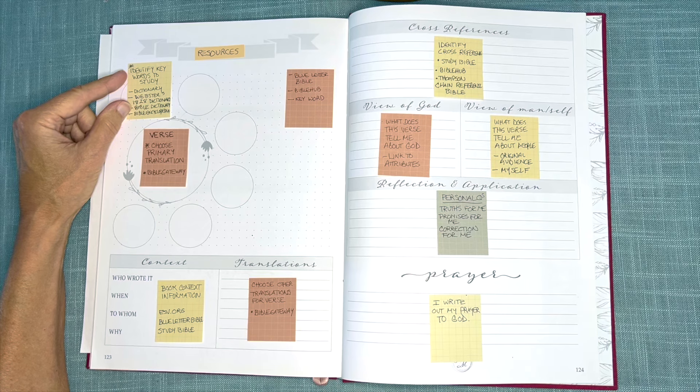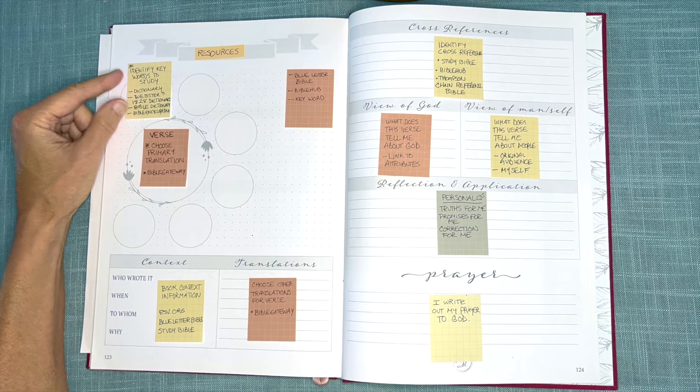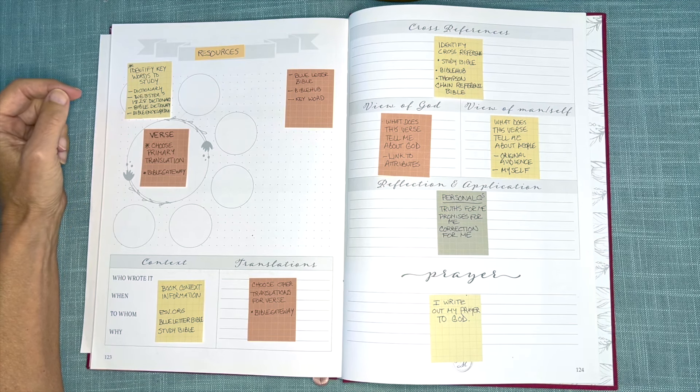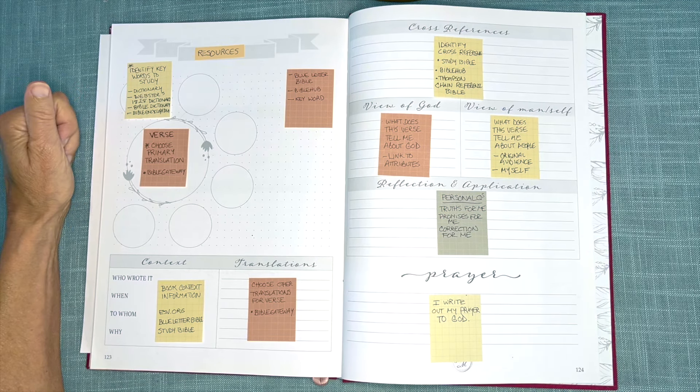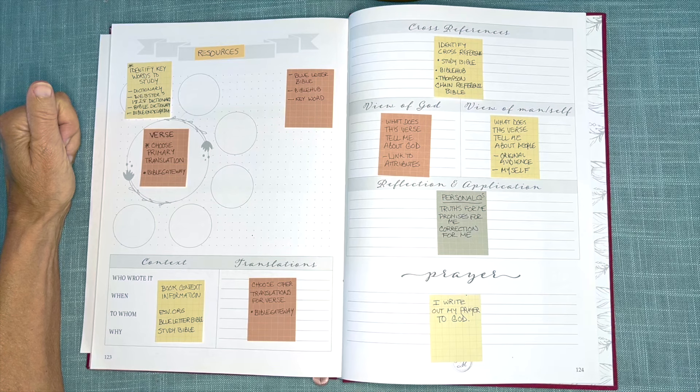and maybe not ready to dive into the original languages yet, we can look at a dictionary as one way of defining keywords.